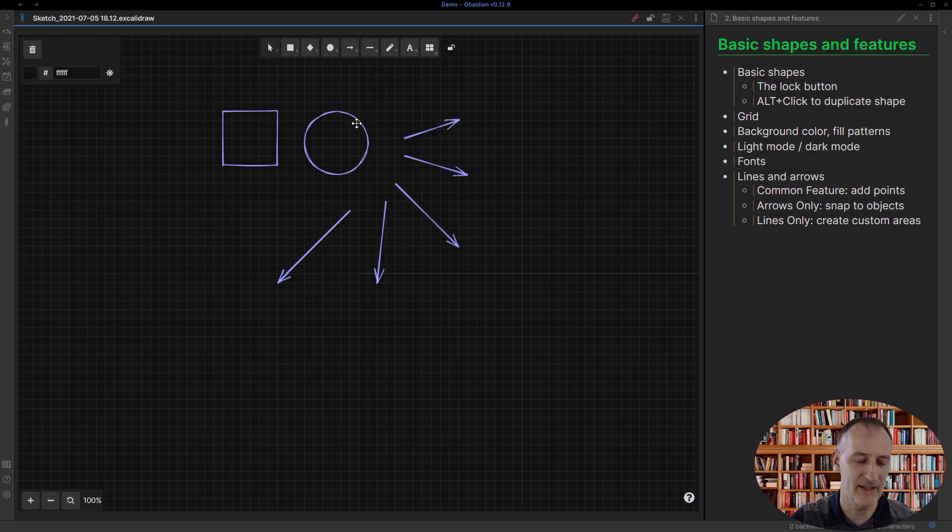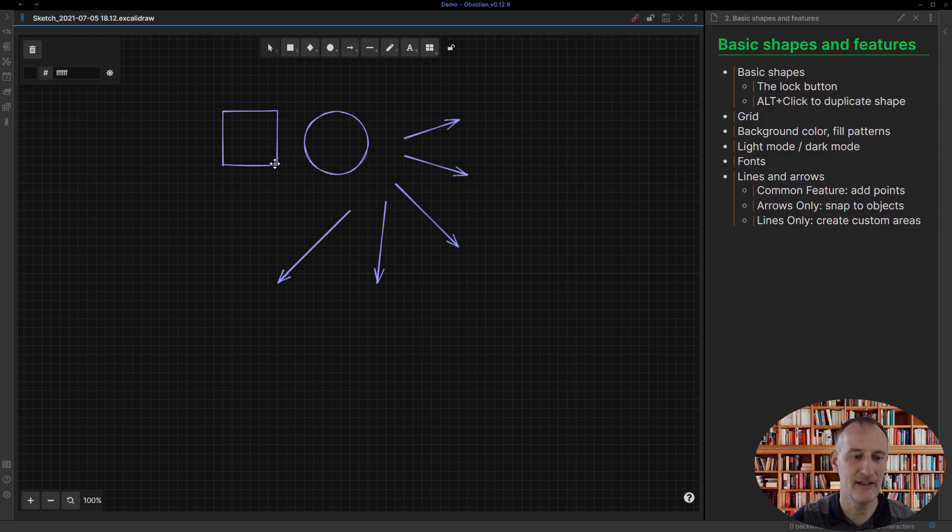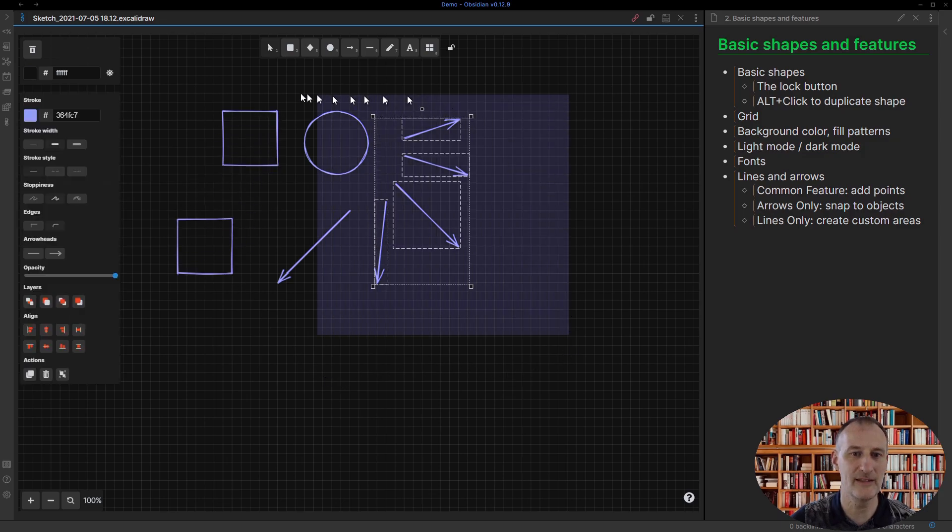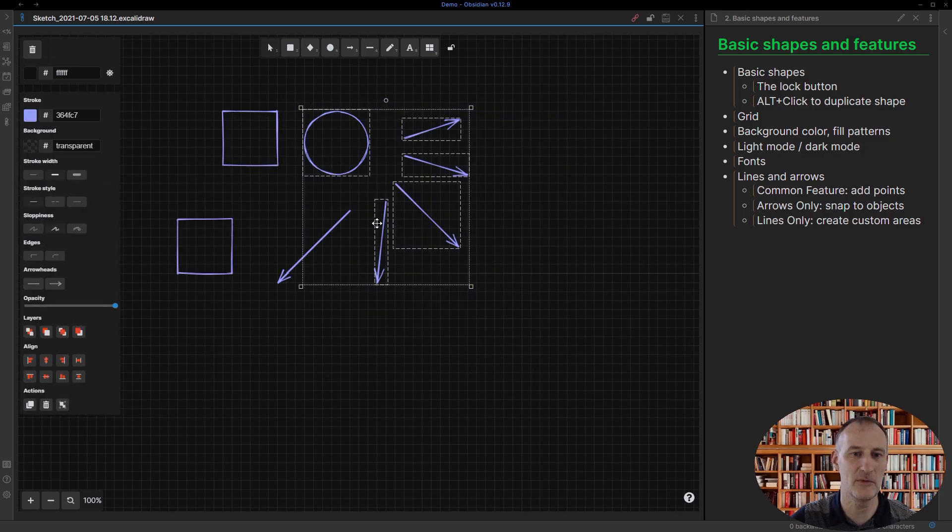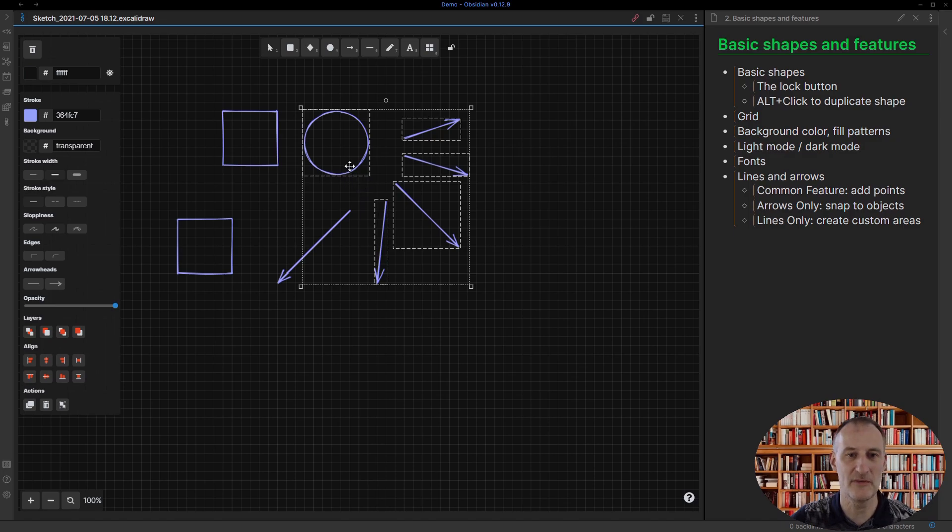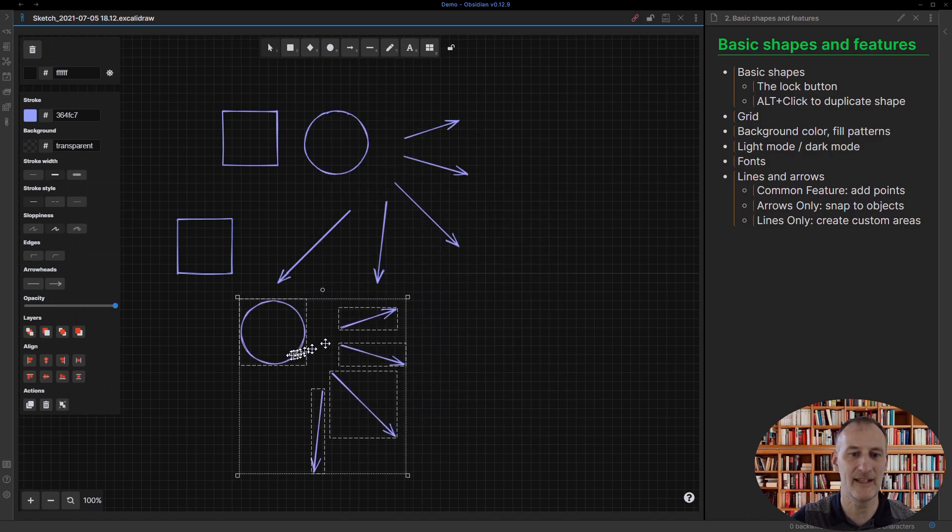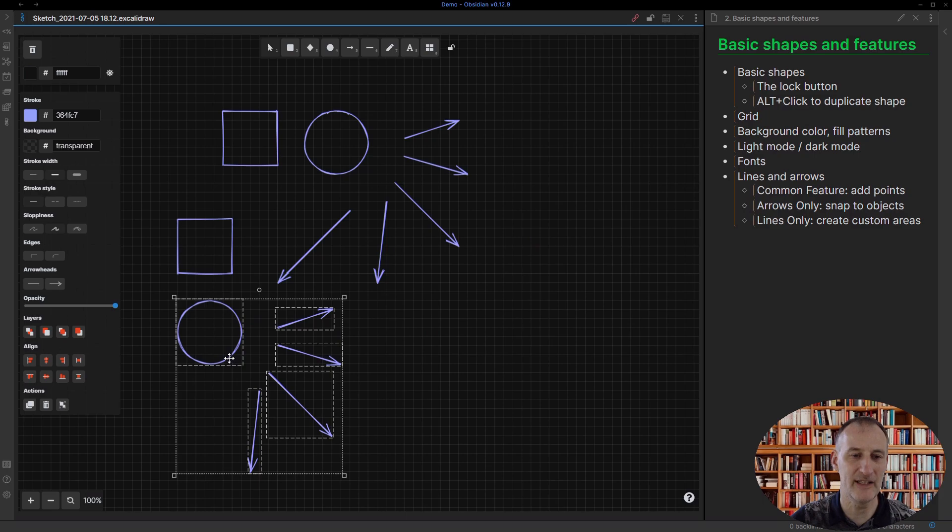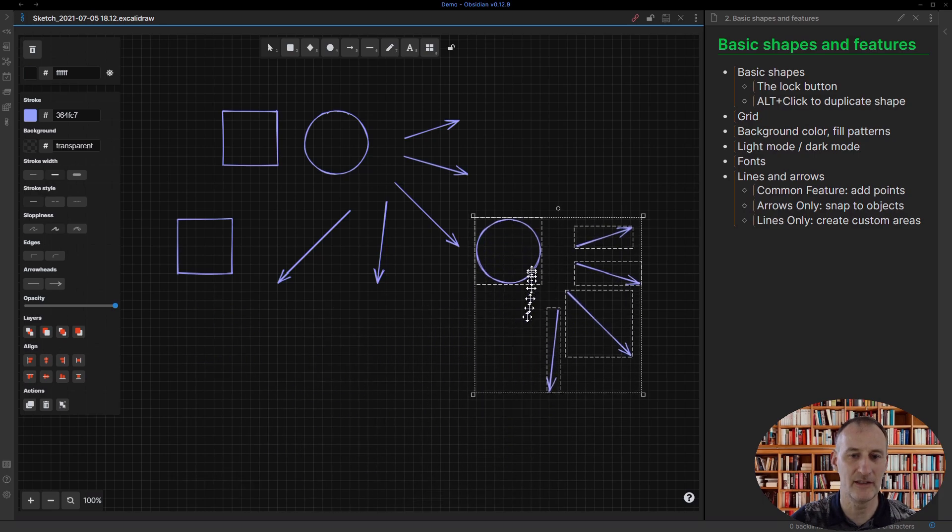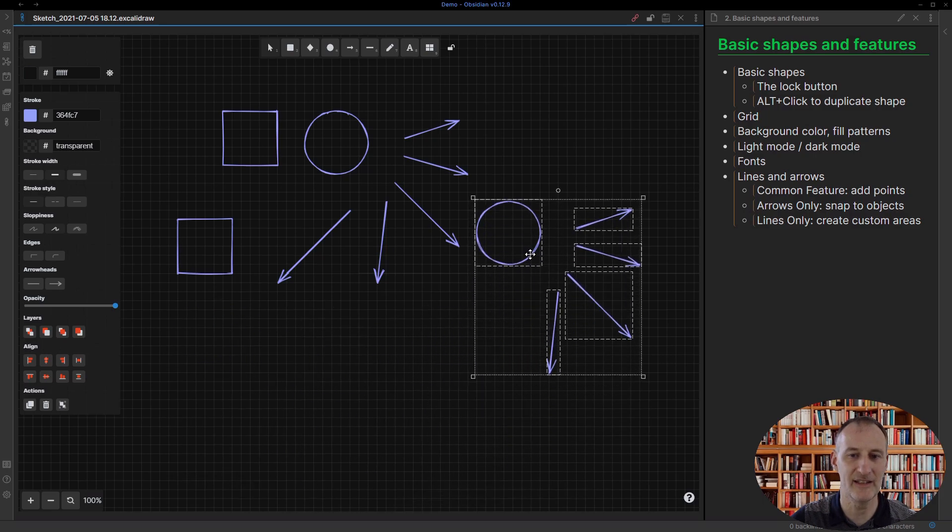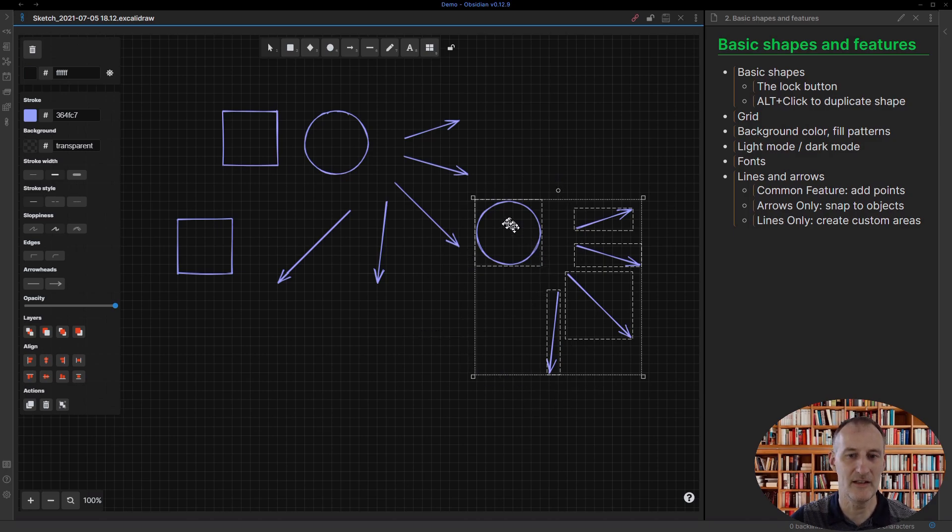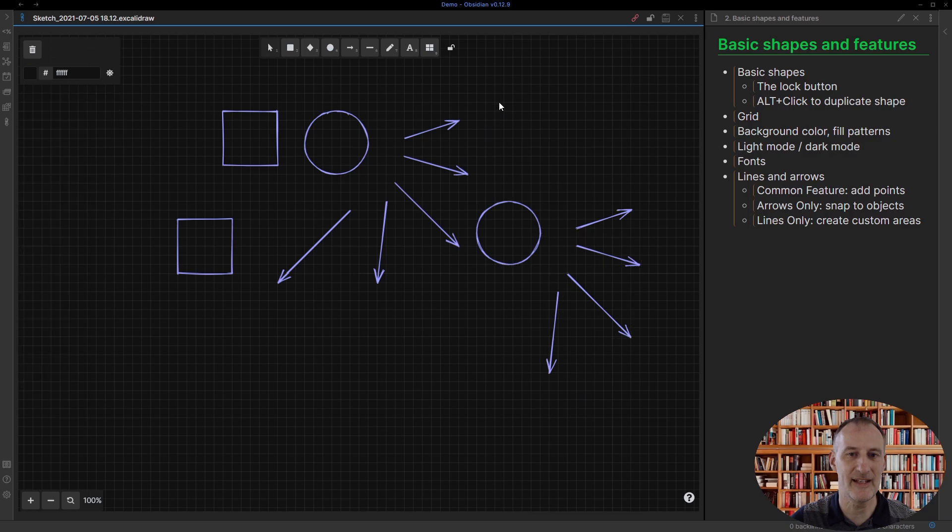There's also a trick that if you hit alt and click on an image, you can create a copy, and this also works for a complex shape. If I have all of these selected and hold down the alt key and then drag, then with that I can create a copy of these selected items.